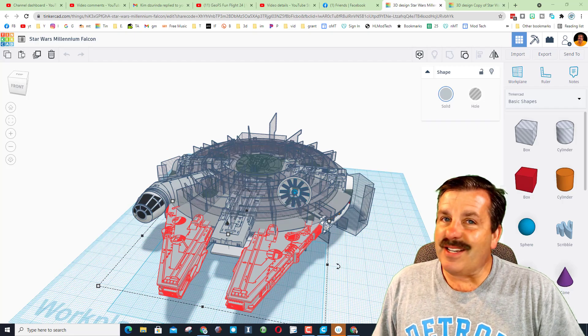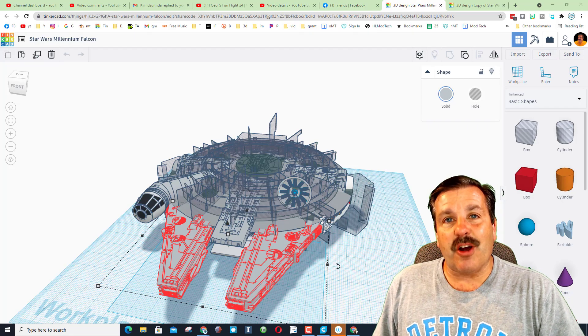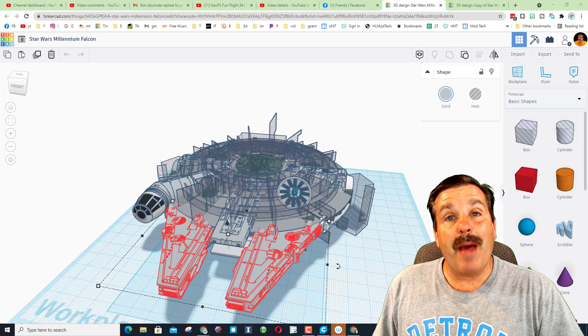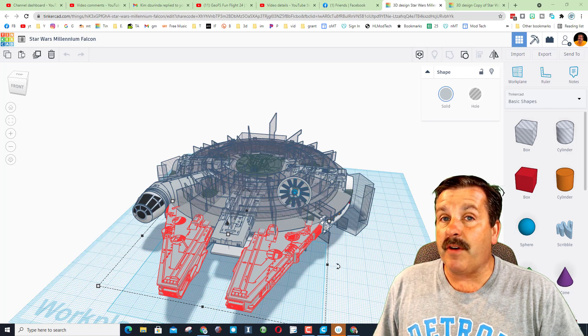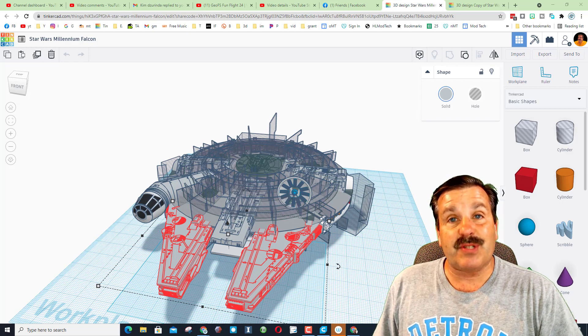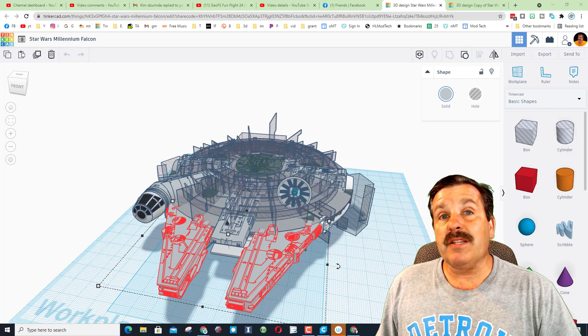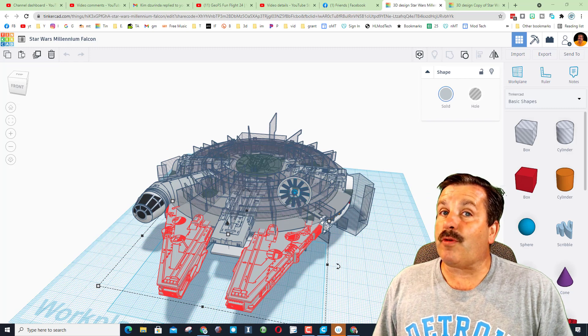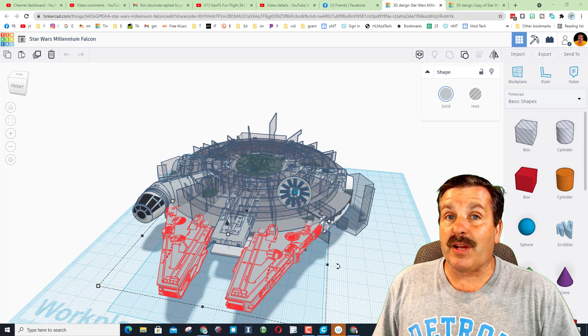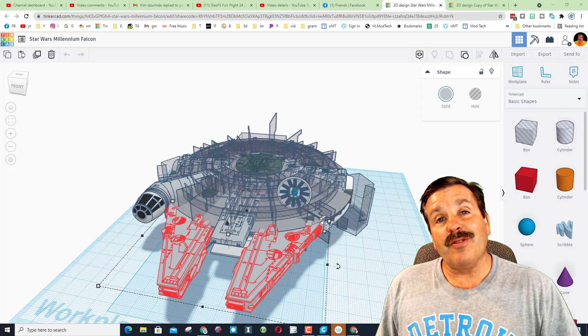Good day friends, it is me HL Mod Tech and I'm back once again with the sweet Millennium Falcon by James Tampa. Friends, I'm going to show you some tricks that let you work with super complex things a little more efficiently, so let's get cracking.